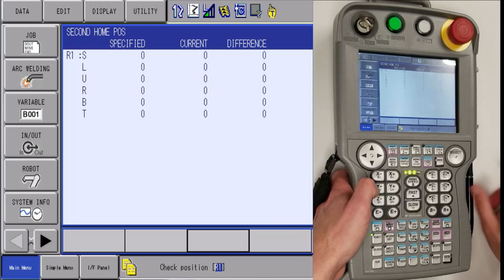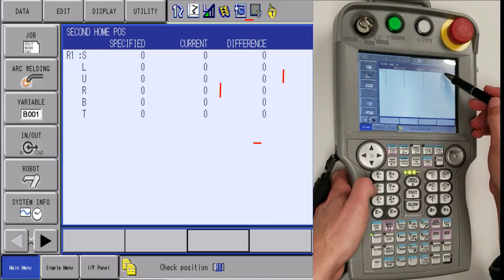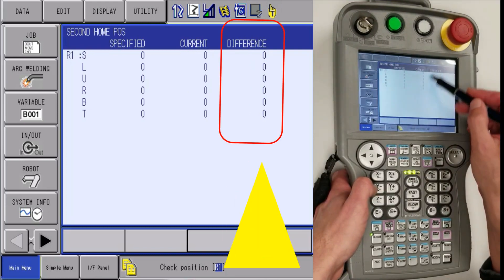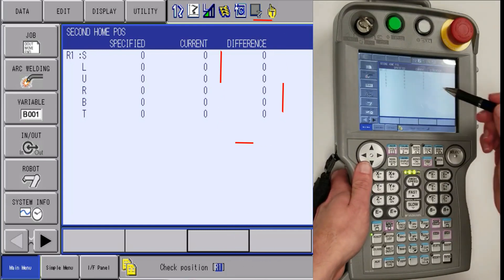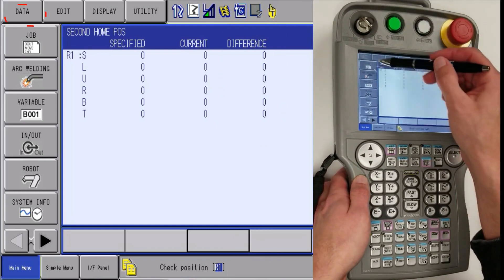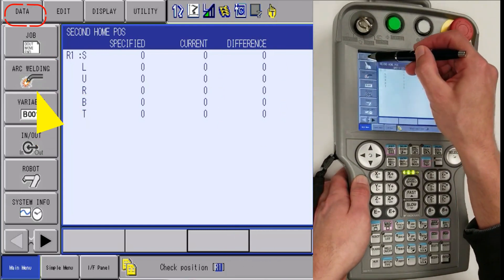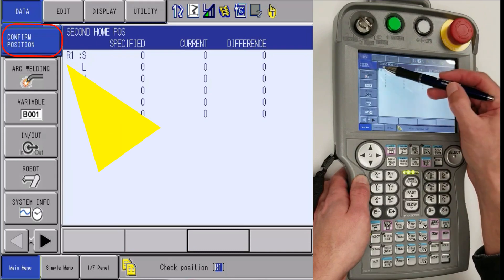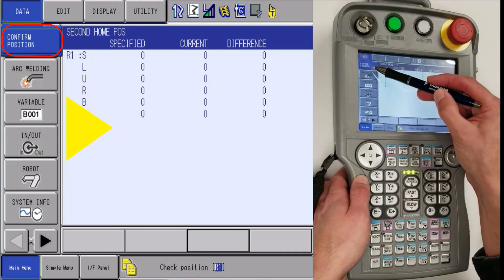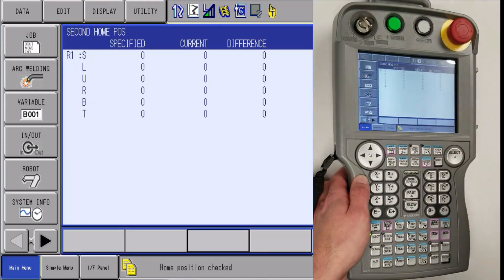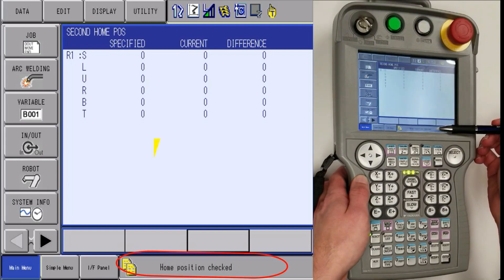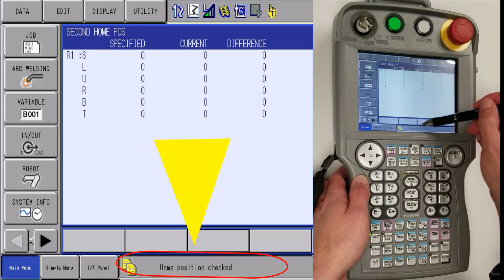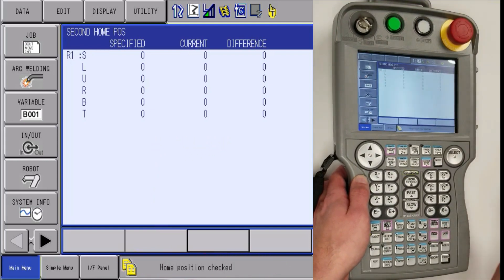Okay, so after that is complete, the difference column is all zero and you are going to want to let go of servos and then find the data icon and then the sub icon will pop up and then you will want to click on confirm position. Once you do that, you will get a message down in the bottom that says home position has been checked.